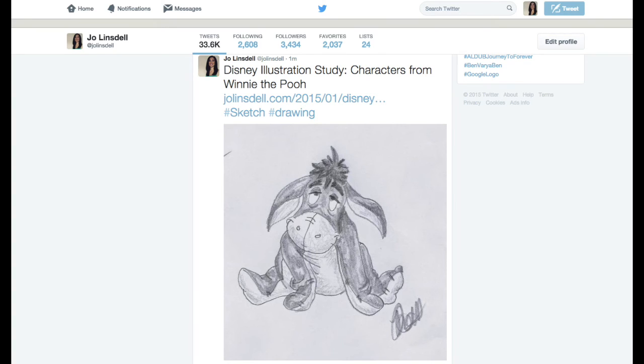Here you can see in the image — this is from my profile on Twitter — and that's the tweet as it shows up on the Twitter feed. You've got the image that you wanted there, pulled from the URL.